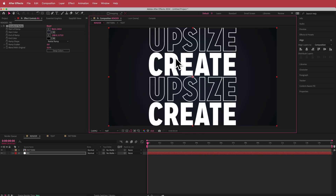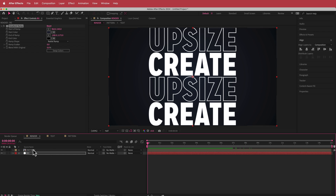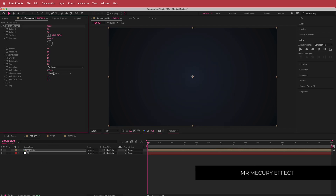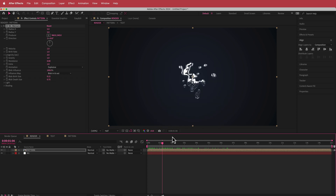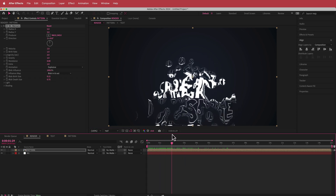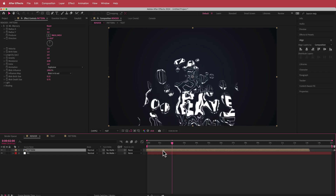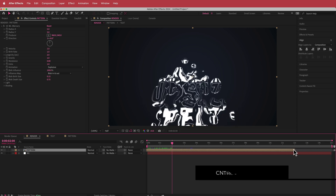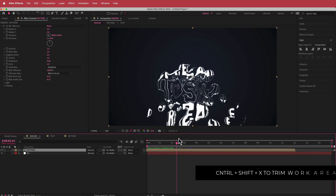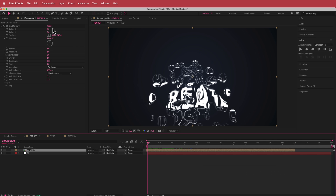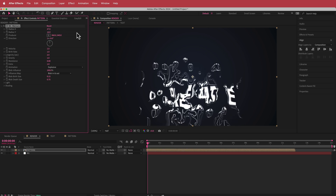Now I need to distort the text. There's a range of options, but I've been playing around with an effect called Mr. Mercury. If I apply Mr. Mercury, it creates this blob effect — it looks pretty cool but it's not quite what we want. I'll go to about two seconds and shift the pattern back, trim the work area so we skip the beginning blob, then bump up Radius X and Radius Y to about 10.